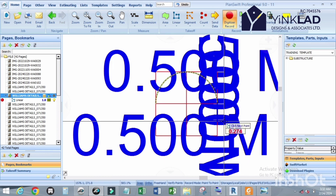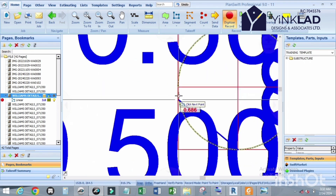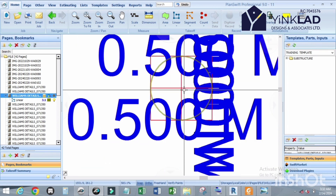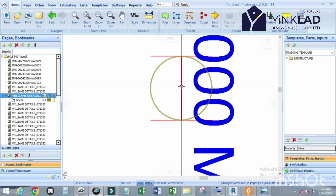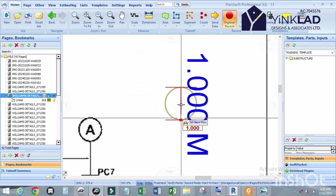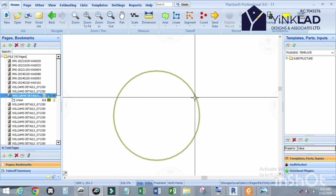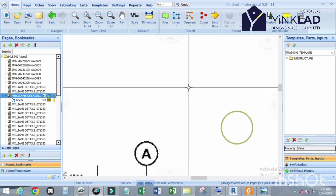Click 'A' on the keyboard again to activate the arc for the second arc. Click on the start point and click on the last point, then press Escape. To confirm what you've done, click on all the dimension lines. These are 1 meter. That is how to draw a circle using Linear Tools in PlanSwift.